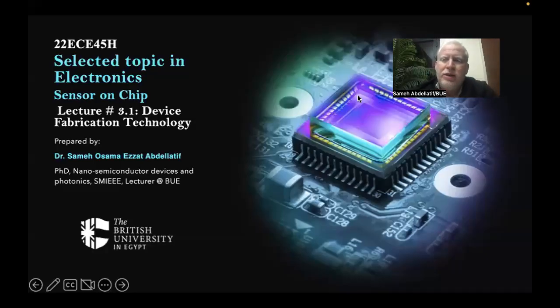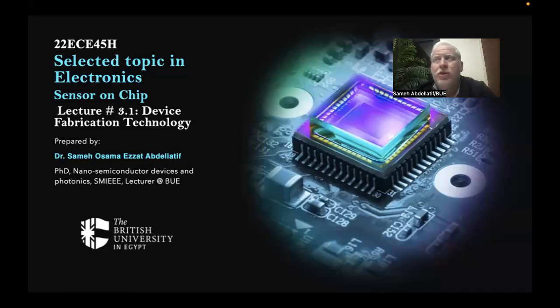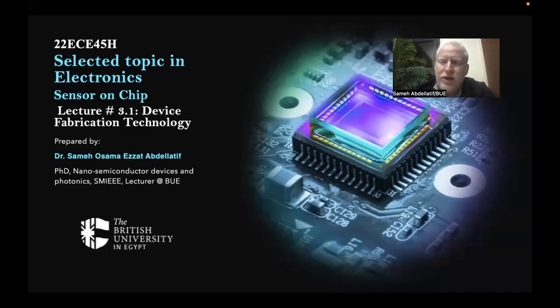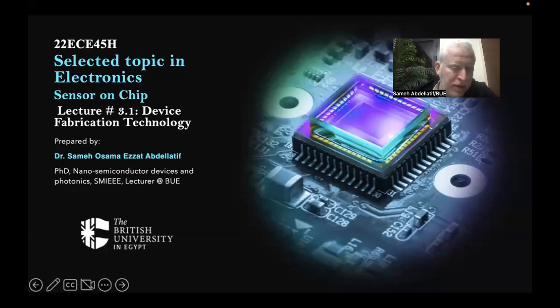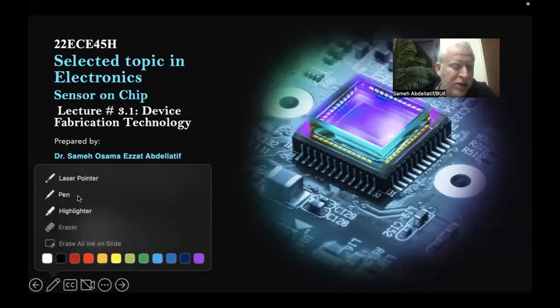Hello, my dear students, and welcome to a new lecture and a new chapter in our selected topics in electronics module delivered to senior students.